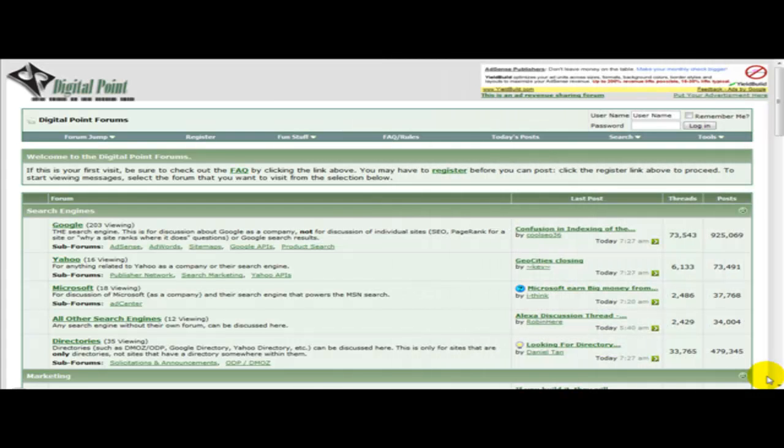Hello and welcome to a very special video on how to register on Digital Point Forums. Digital Point Forums is one of the most popular forums on the internet when it comes to internet marketing and web related stuff.